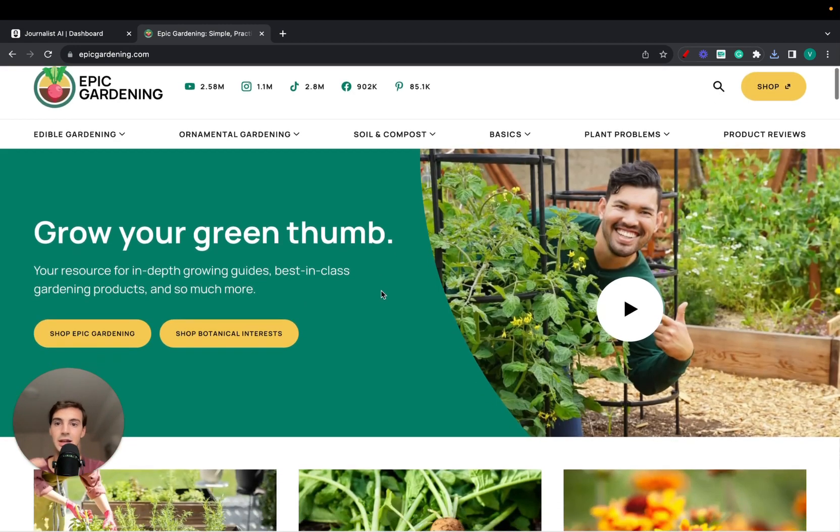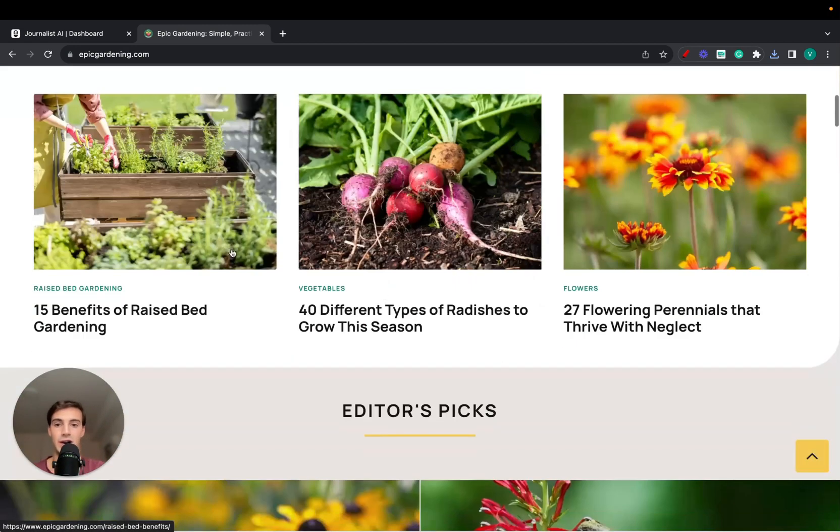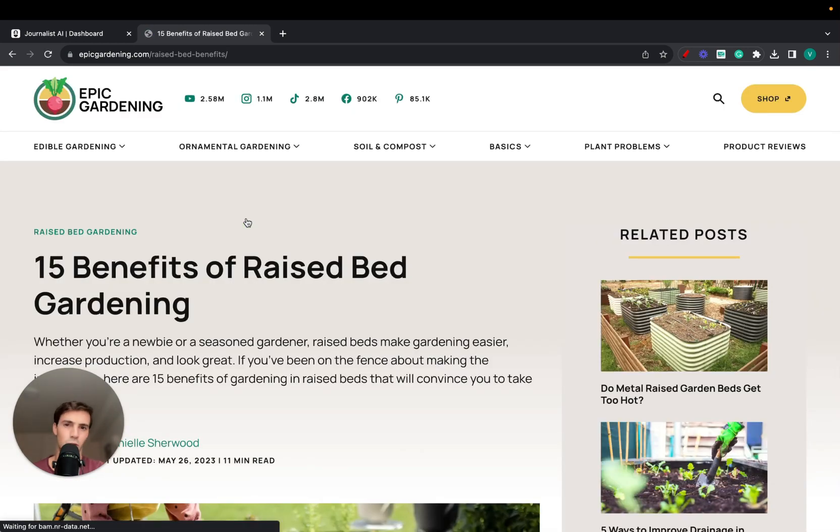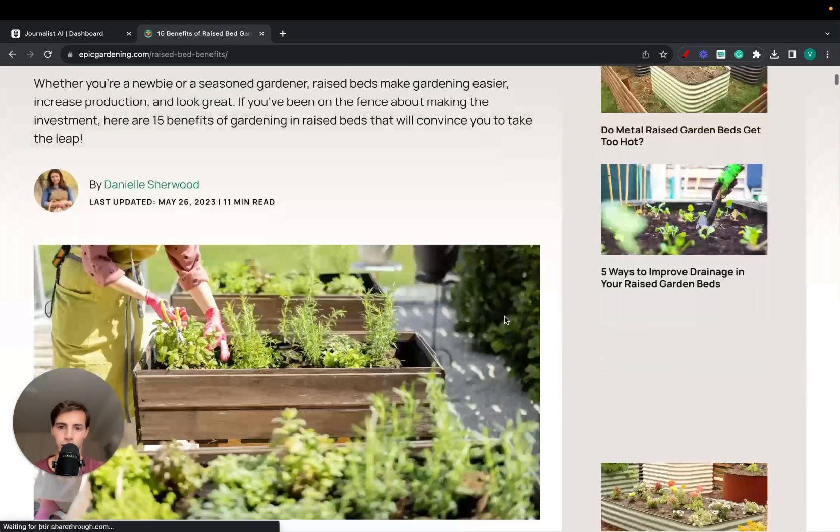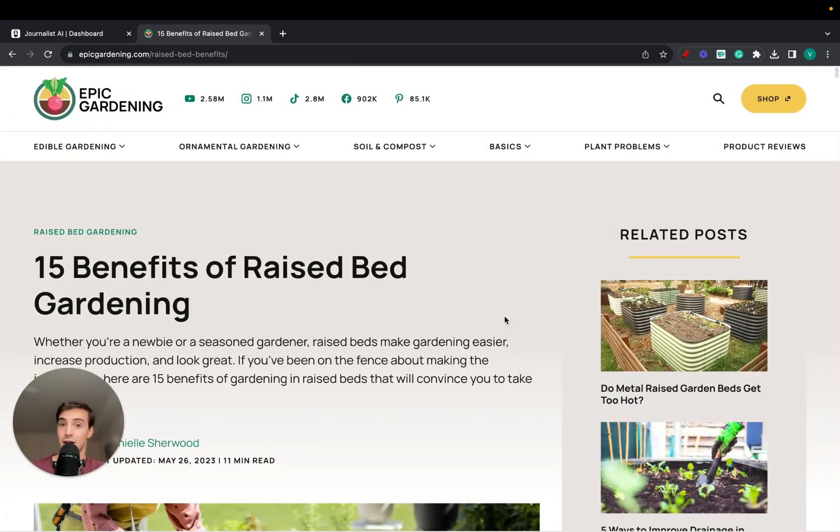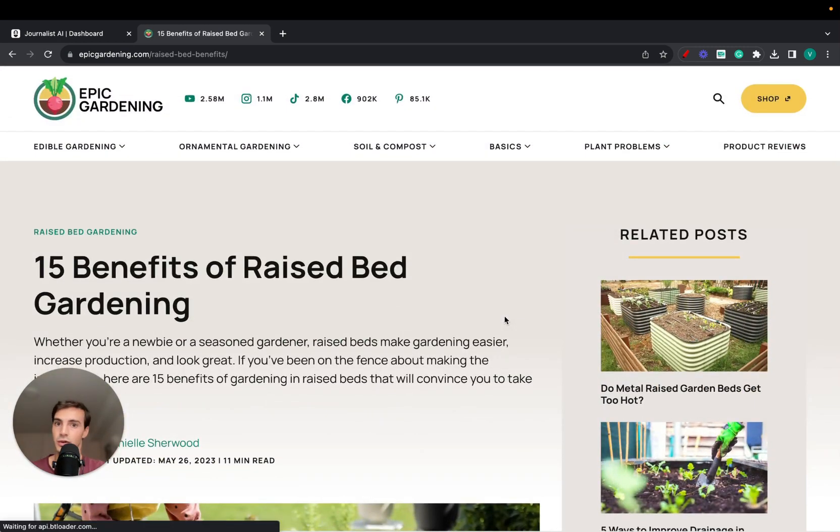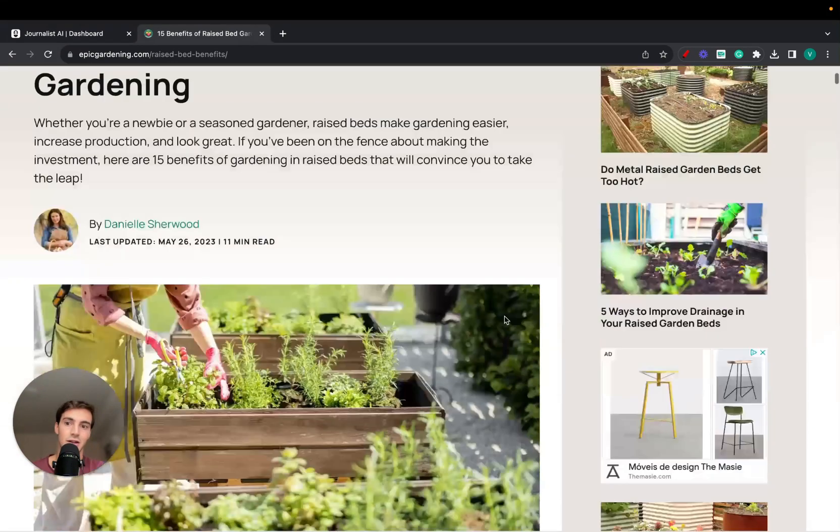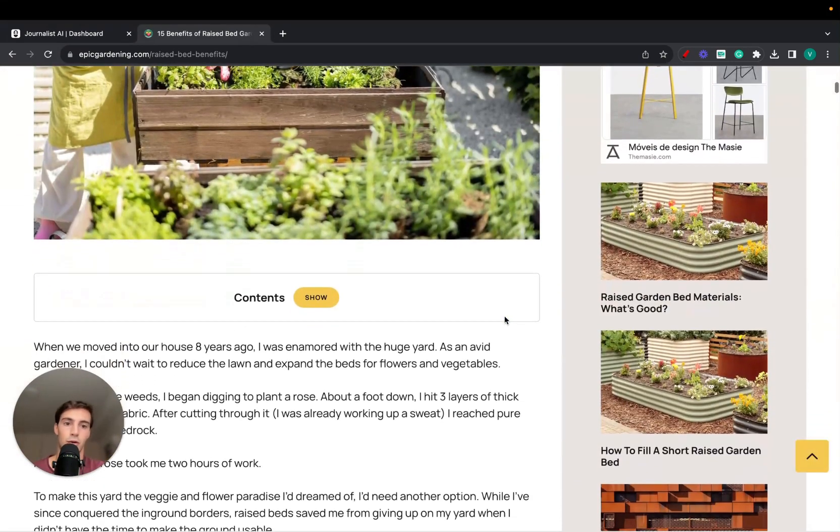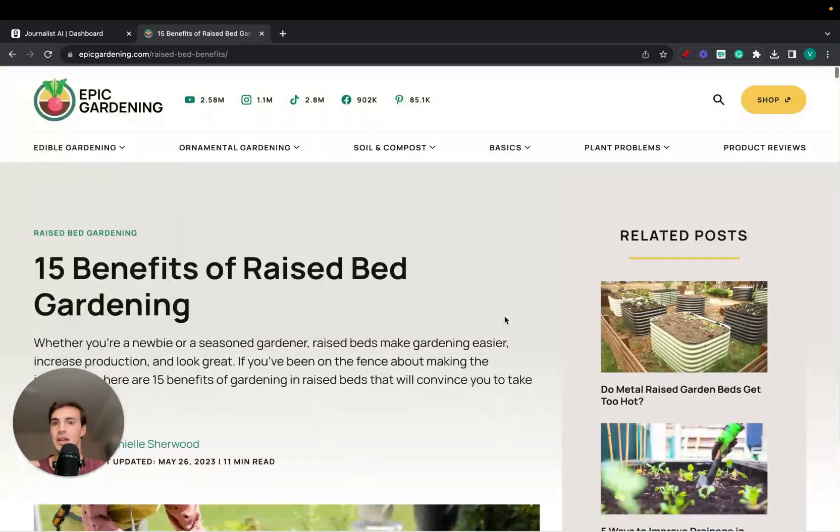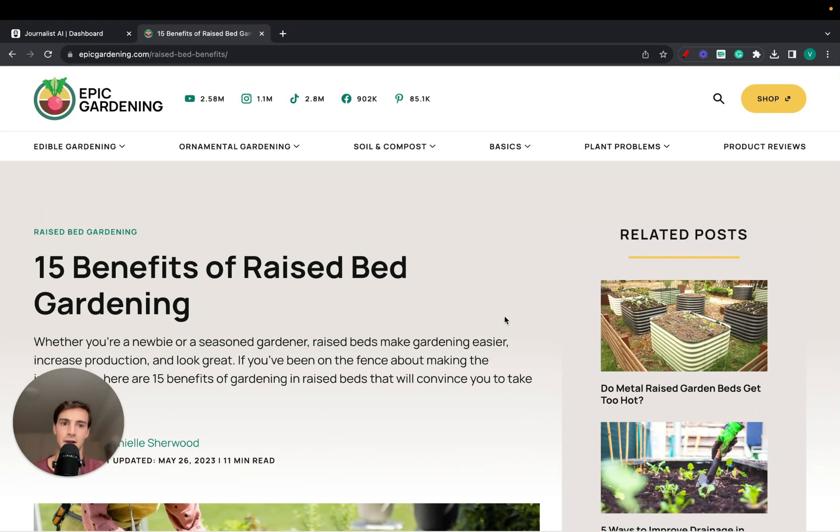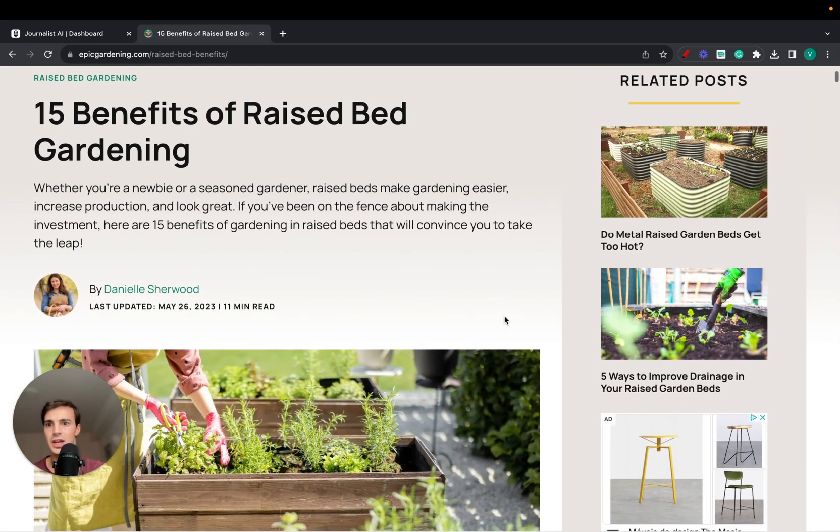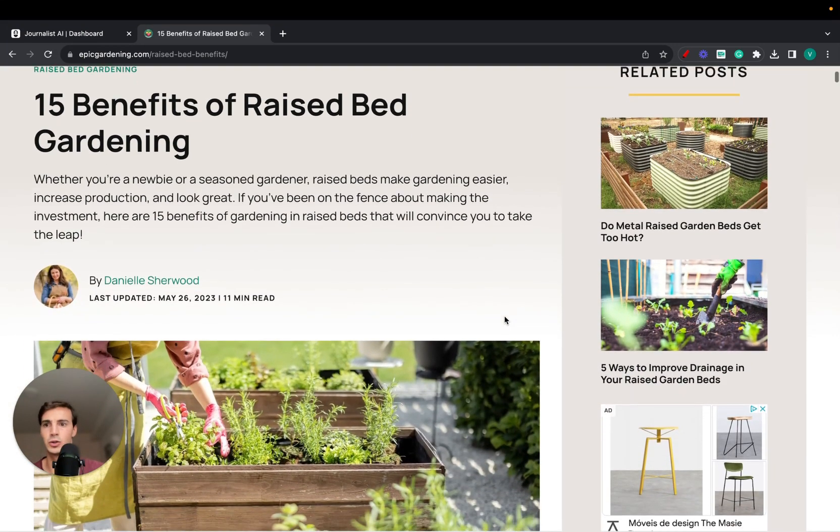For example, this Shopify store right here has a blog associated with it. Most stores online have blogs. These blogs work on two fronts. The first front is they increase the perceived value of your brand because people go to your website and see these guys go the extra mile.